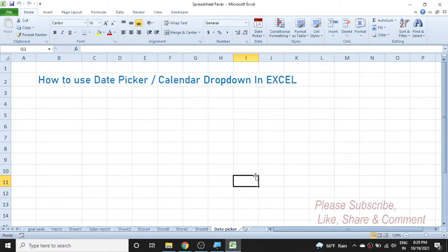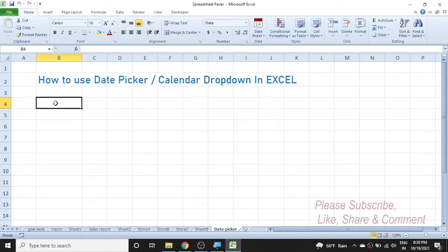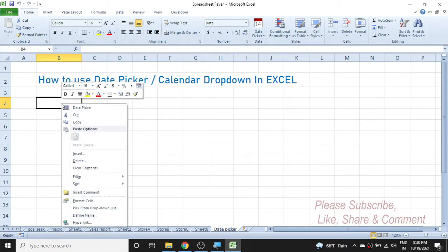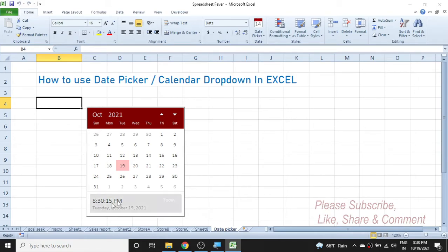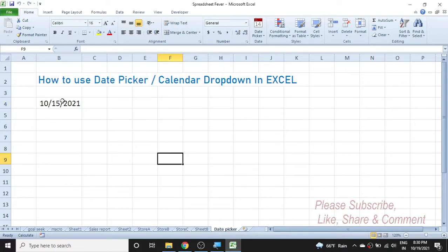Welcome back to a new video tutorial in Microsoft Excel. In today's video we are going to learn how to use the date picker, also known as a calendar drop-down. For example, if I want to insert a date here, I can right-click and choose the date picker option. The calendar will be activated and I can pick any date — for example, 15th of October 2021 — by simply double-clicking on the 15th.